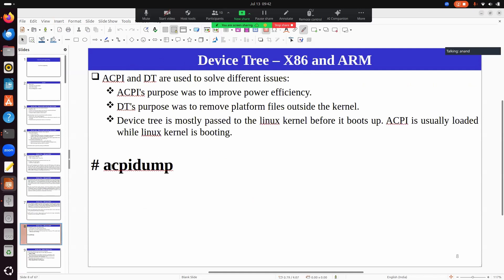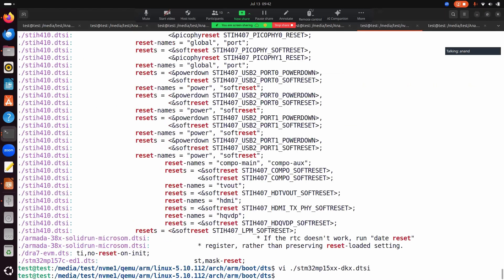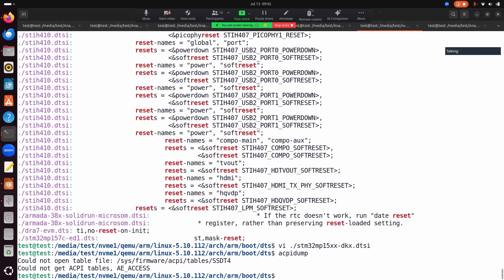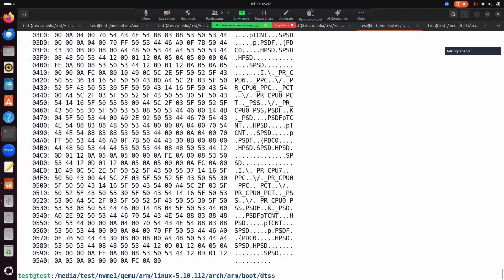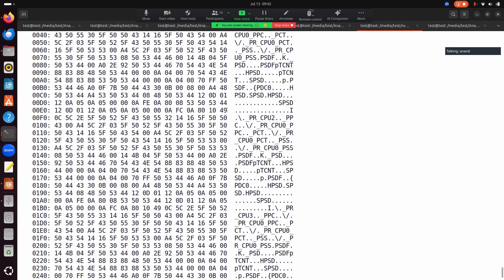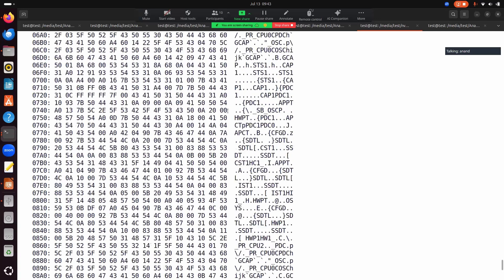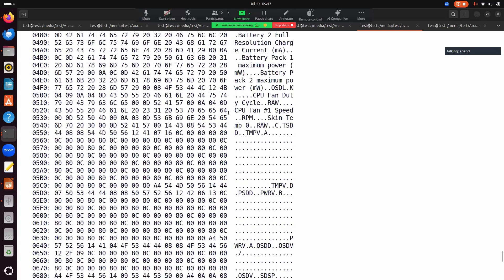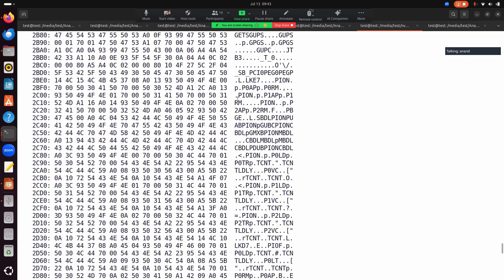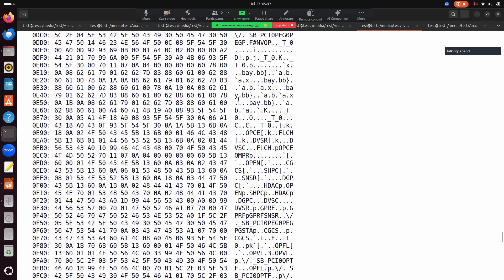An ACPI dump was done last time, and you can try it on your own board. Running the command with sudo rights gives you an ACPI dump showing all the features activated on the system. You can check out many configurations that set up the complete PC system.